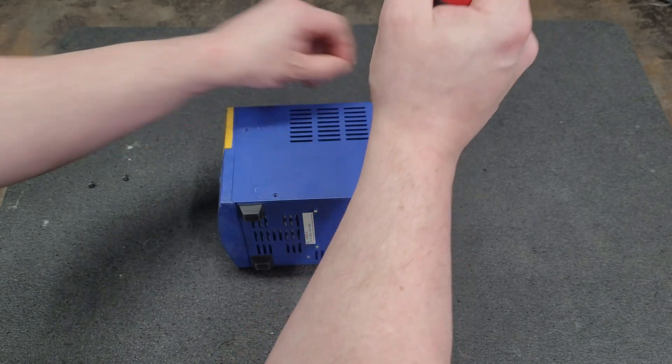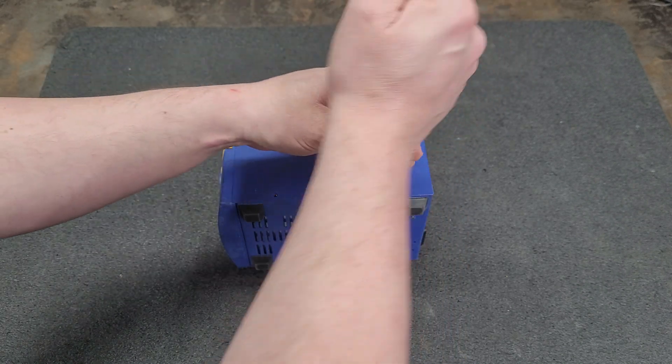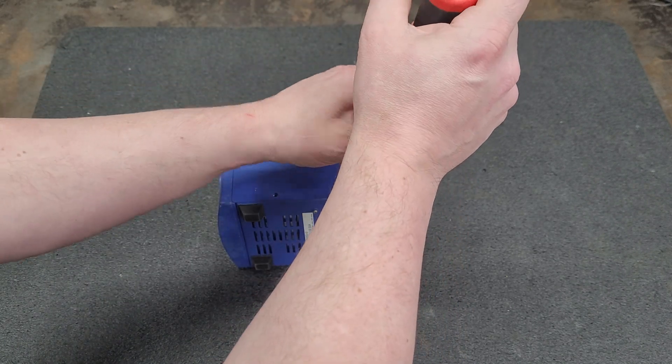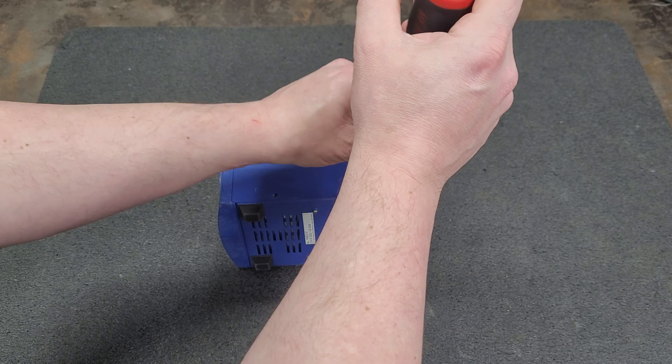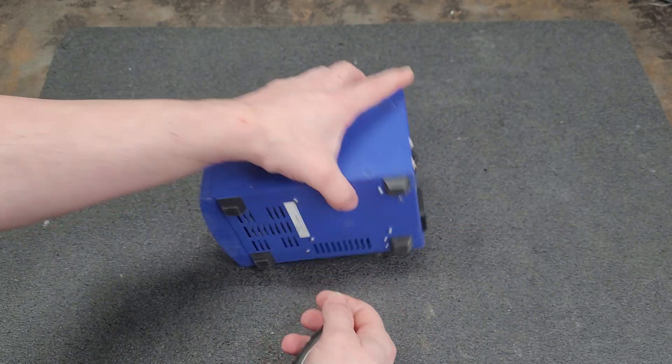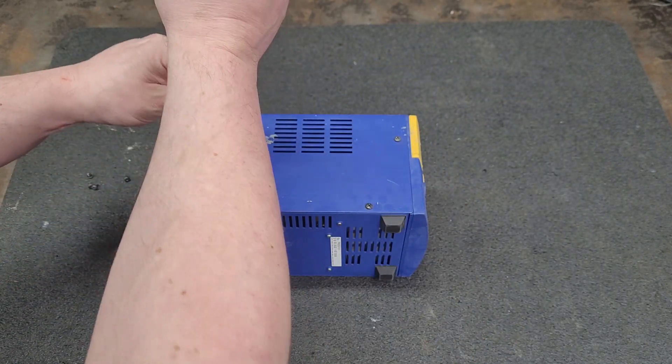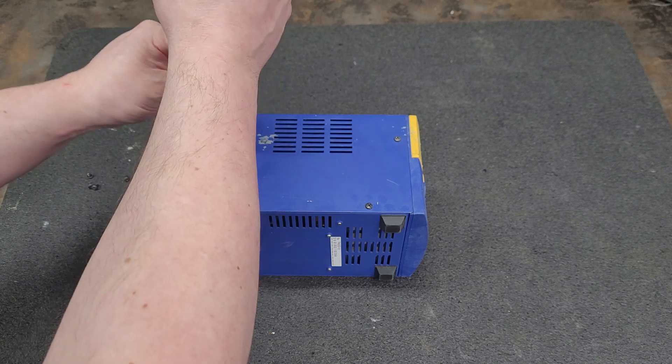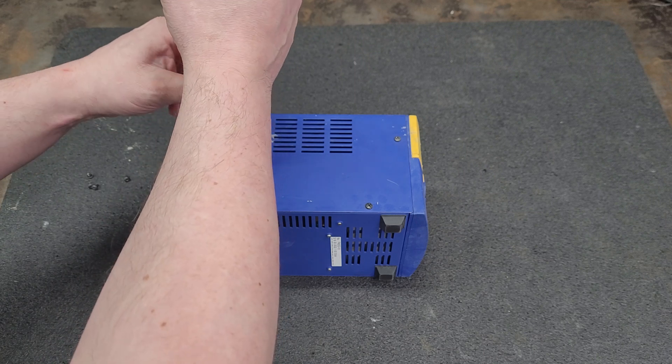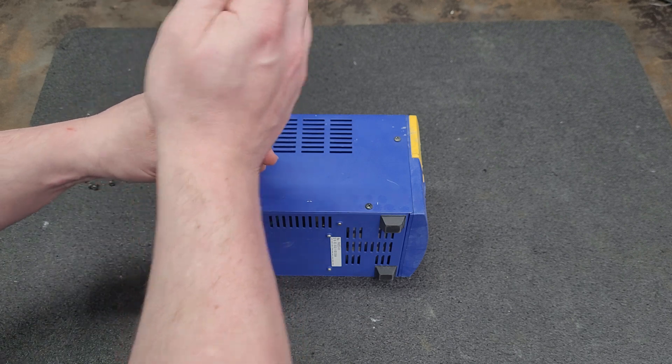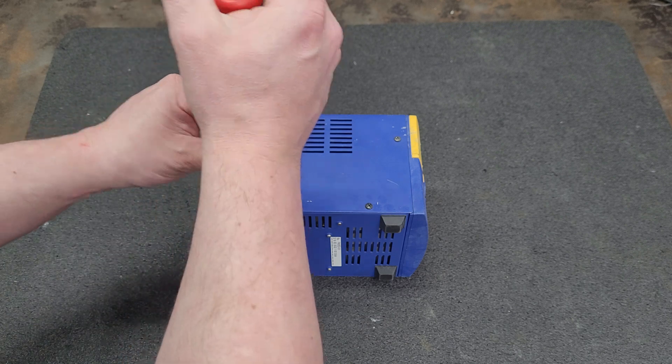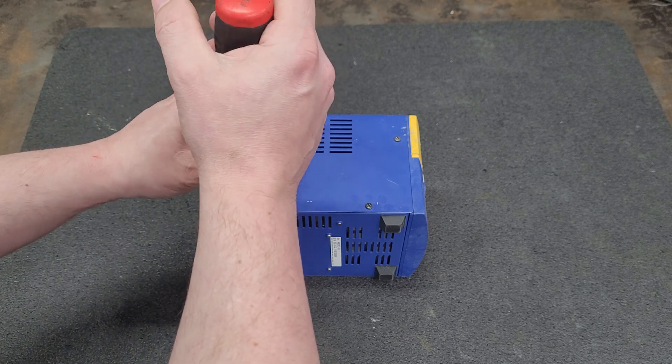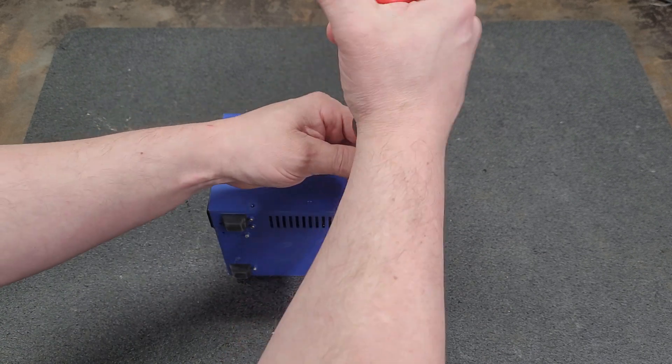You never know what you get when you get these specials, surplus equipment, but hey, for the price it's not bad to have as backup or if you're looking for one. I'm not affiliated with the seller, just passing on a good deal.